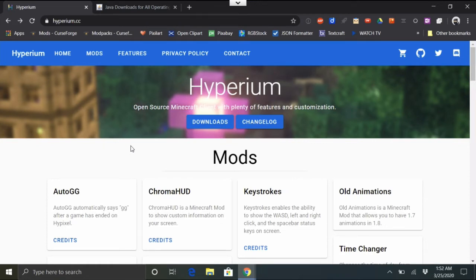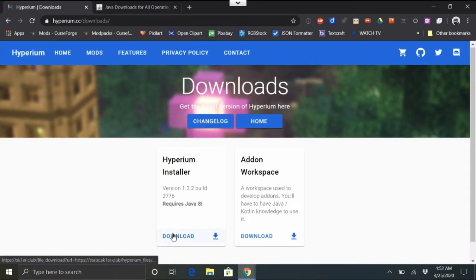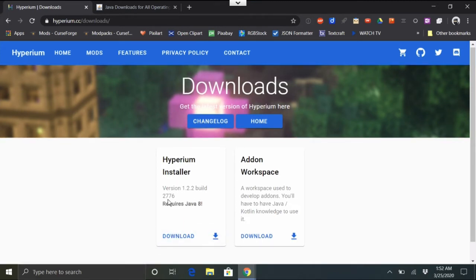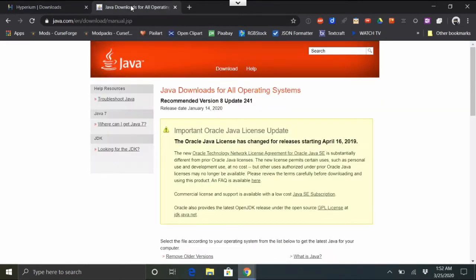It's actually really easy. We need to go to hyperium.cc — I'll put a link in the description — and go to the downloads page and download the installer. For your system you're going to need Java 8, and if you're running MultiMC you'll need Java 8 as well.